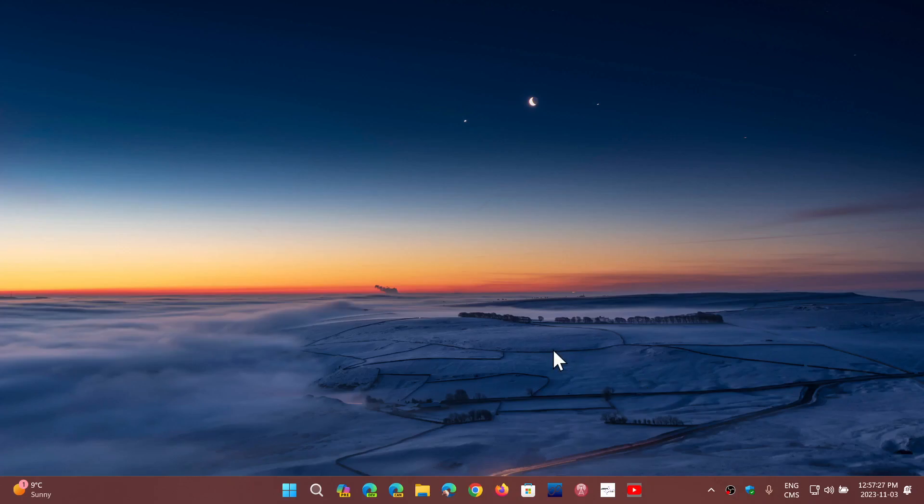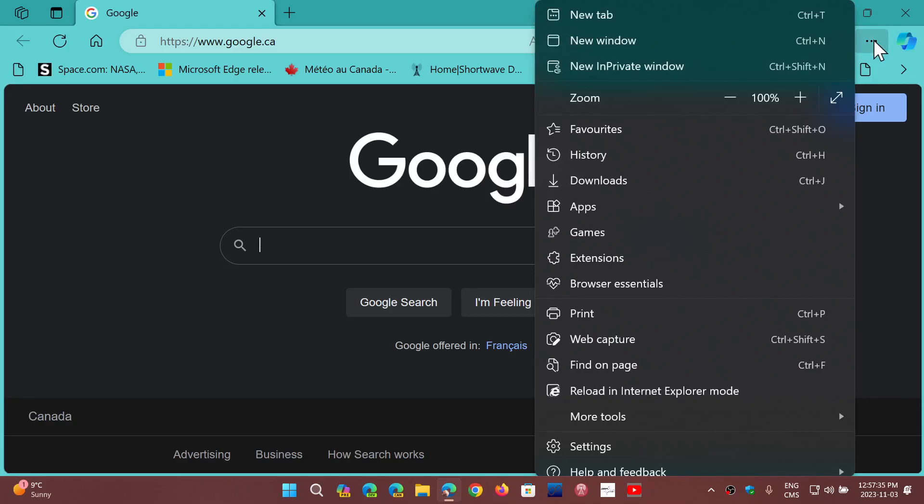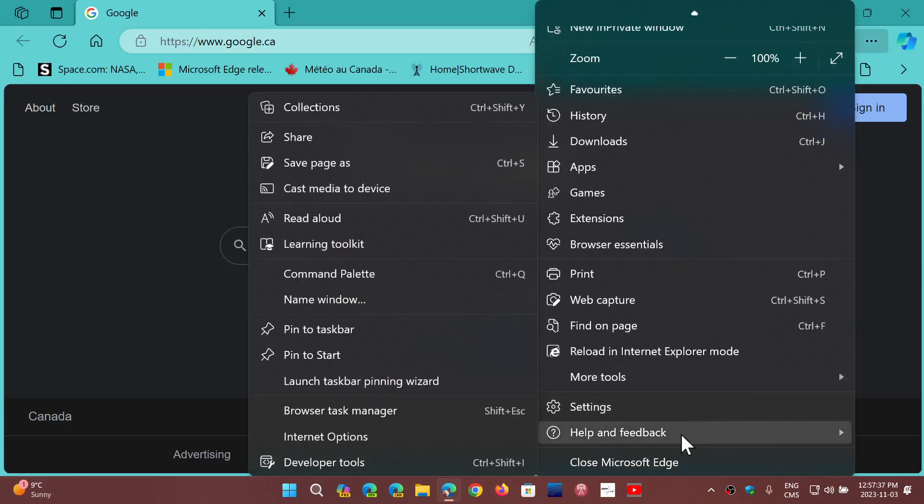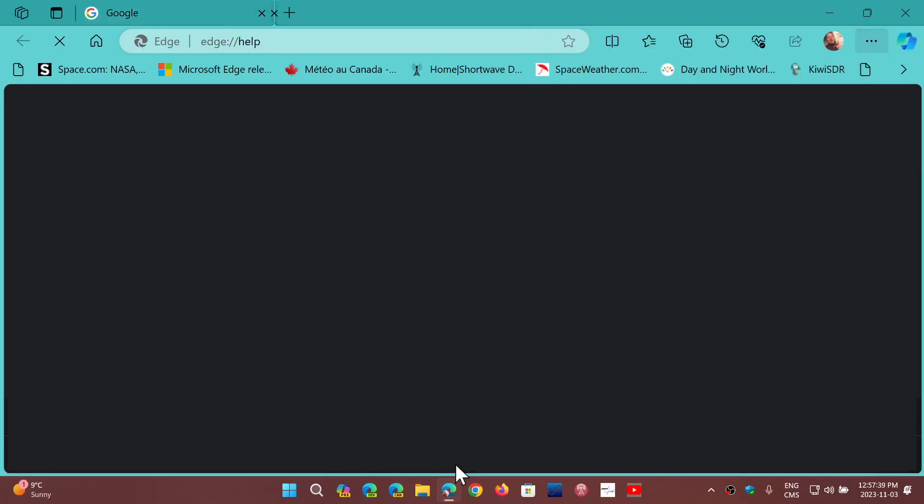So Edge 119 is now available and you can go into the Microsoft Edge browser, go into the upper right corner, three dots, and go into help and feedback about Microsoft Edge.